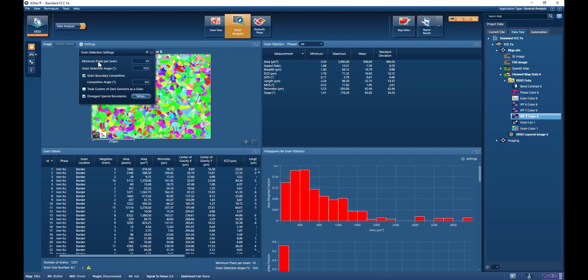We have the minimum pixels per grain, and the recommended default there is 10 pixels, and that is what is accepted in some of the international standards.